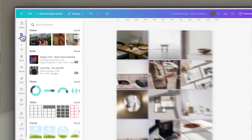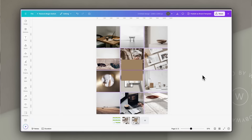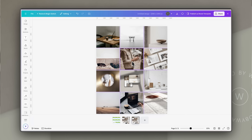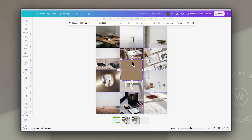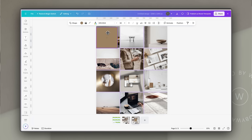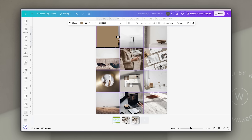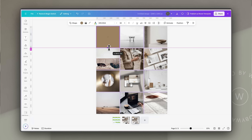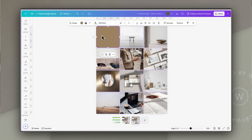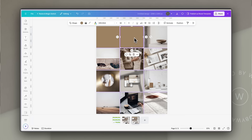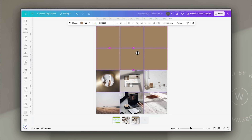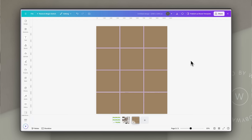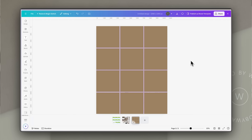The next thing we're going to do is add a simple colored block over each of these images. You can do this by going to Elements, then Shapes, and clicking on the square to add it. Or if you prefer, you can just hit the keyboard shortcut R to add a rectangle. I'm going to drag it and resize it so it fits over each whole image, using those grid lines as my guide. Then I'll duplicate that and make sure there is a single colored block over each image on the grid.